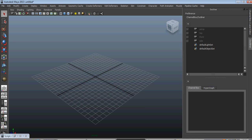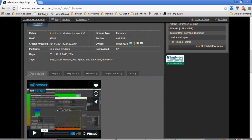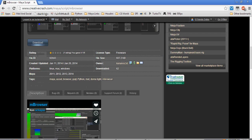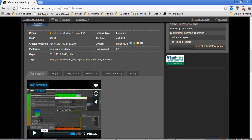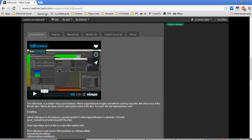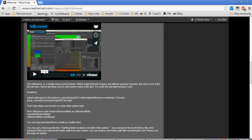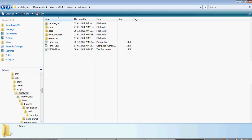You have a lot of options for storing your own thumbnail images — it's unlimited. You can download from High-End 3D. If you go to High-End 3D and search for mbrowser, you will go to the download section and you can download it.